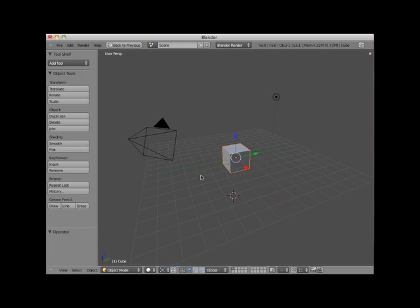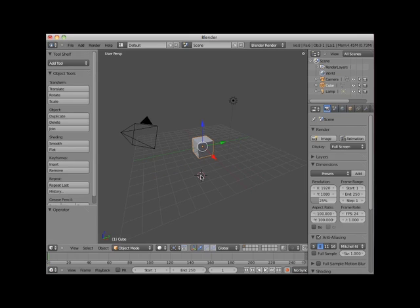To restore the display to whatever was present before you made it full screen, press Control down arrow key.